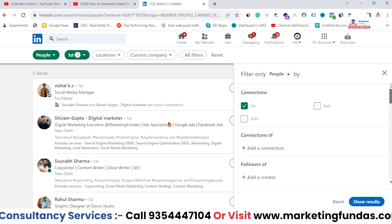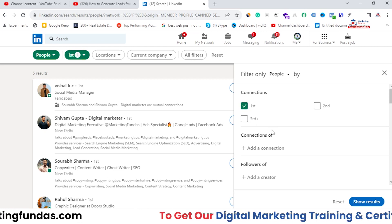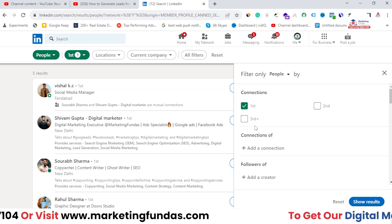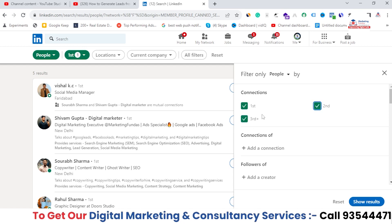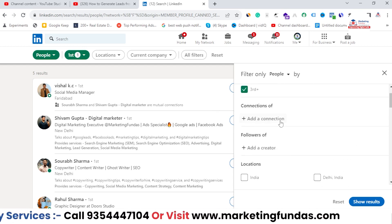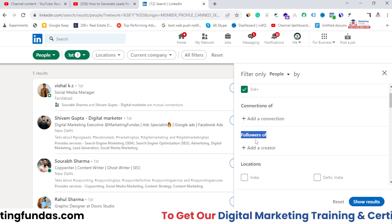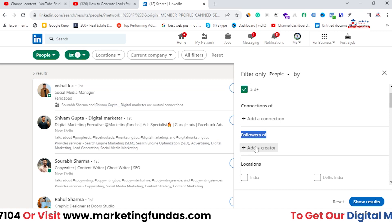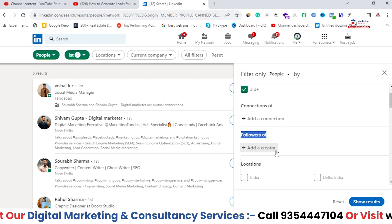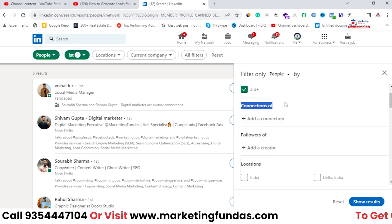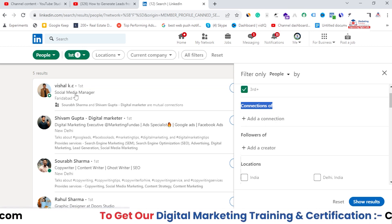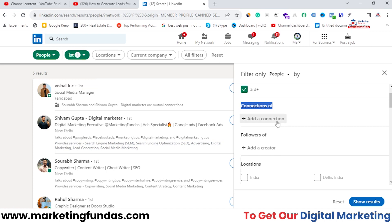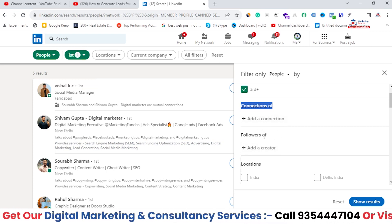You need to apply different filters to find the best potential connections that can convert later. It can be first degree, second degree, or third degree connections — totally up to you. You can also select followers of a creator in your profile to find potential audience from their followers, or use connections of connections. For example, if a particular connection has 5,000 connections, you can use that to find your potential audience. These two options are very important for finding good quality traffic.